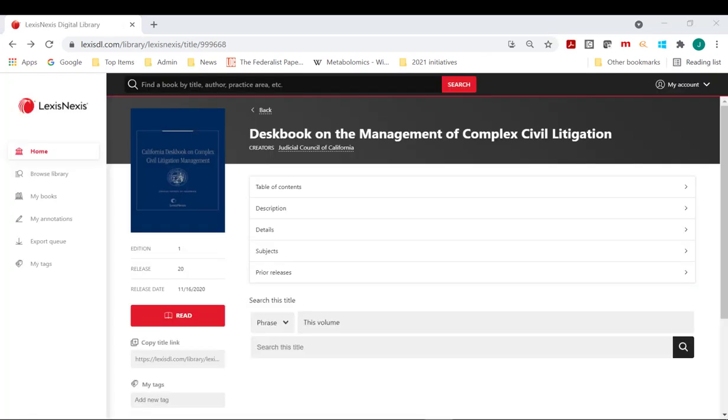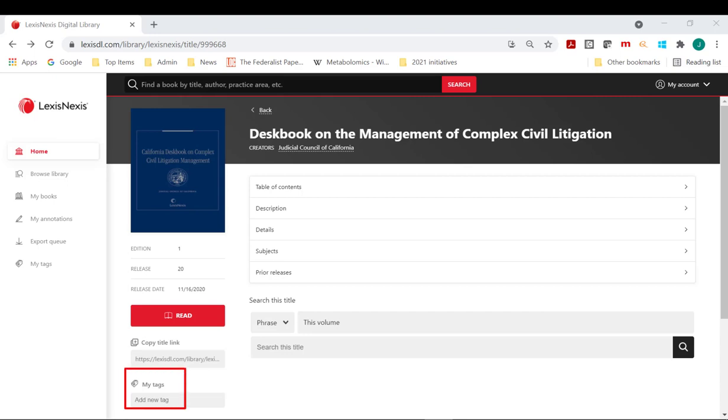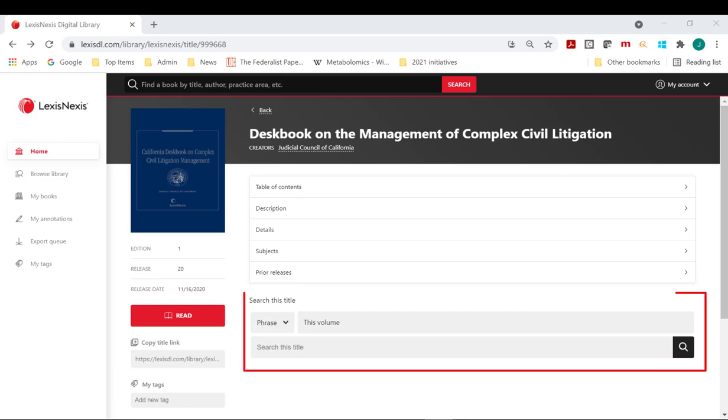The Book Detail page includes many additional features such as Copy Title Link, My Tags, drop-down menus, and search this title.